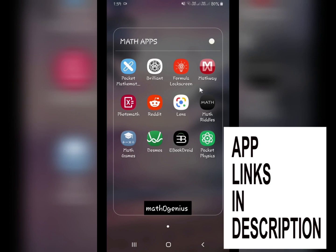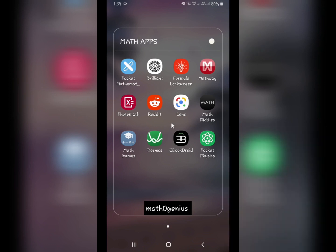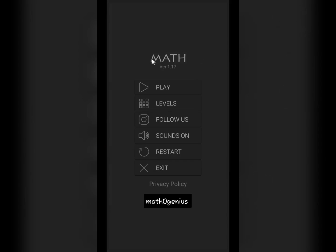Those were the problem-solving apps. Now, how about exercising your brain? These two apps are really good for that. The first one is Math Riddles, which has a lot of math puzzles, games, etc. to play. It is a really good app to utilize your time and make your brain sharp.